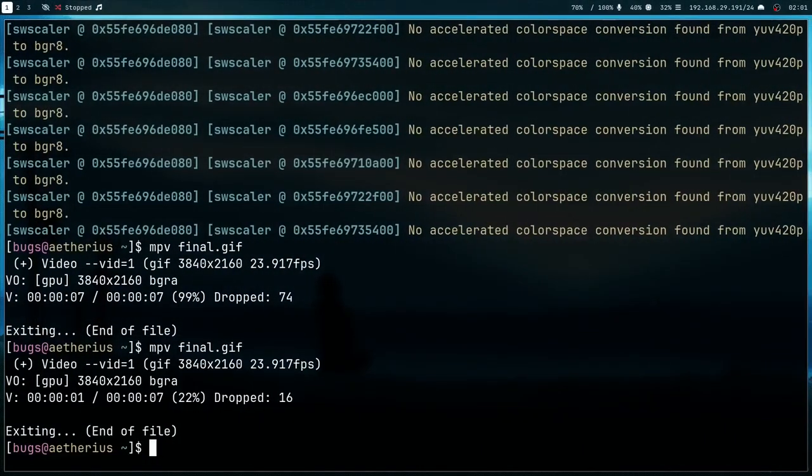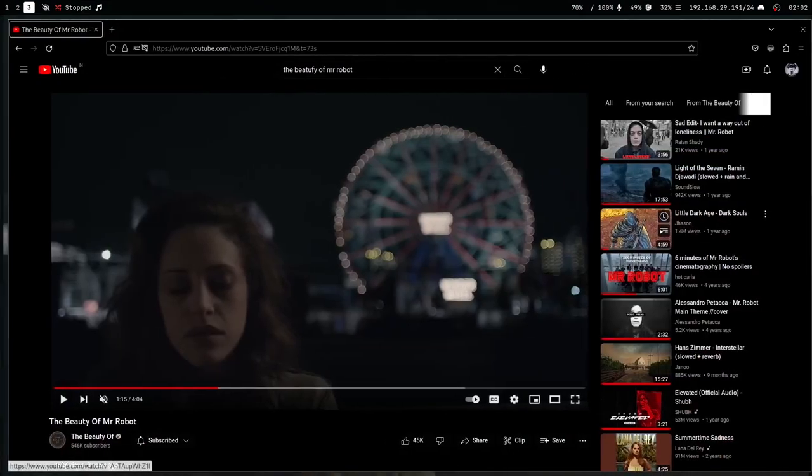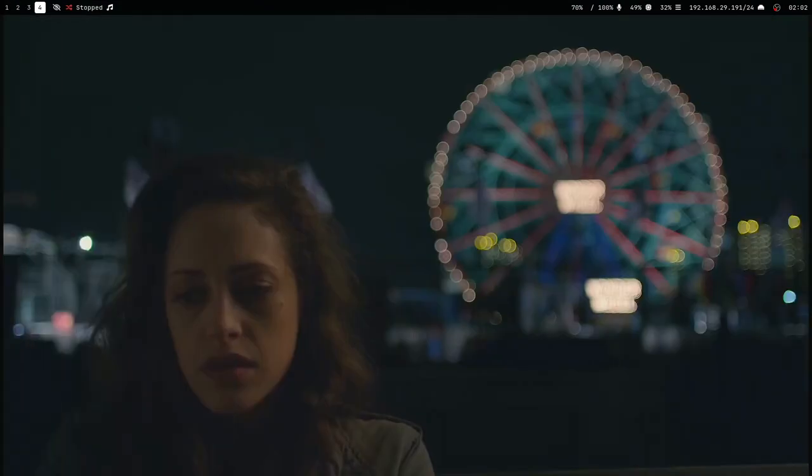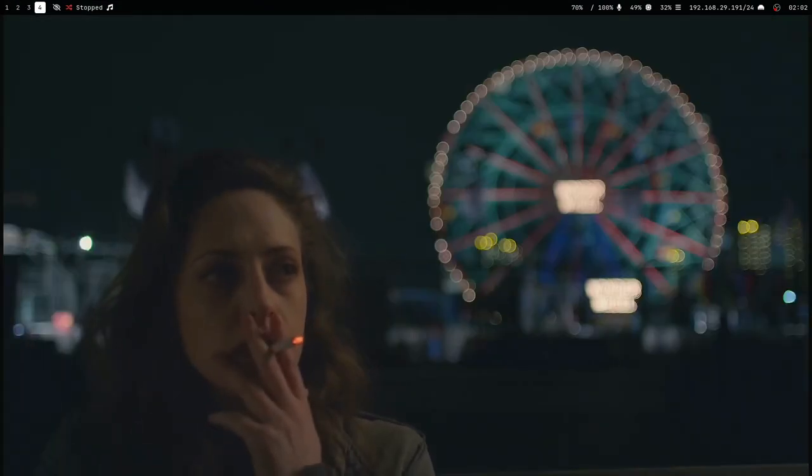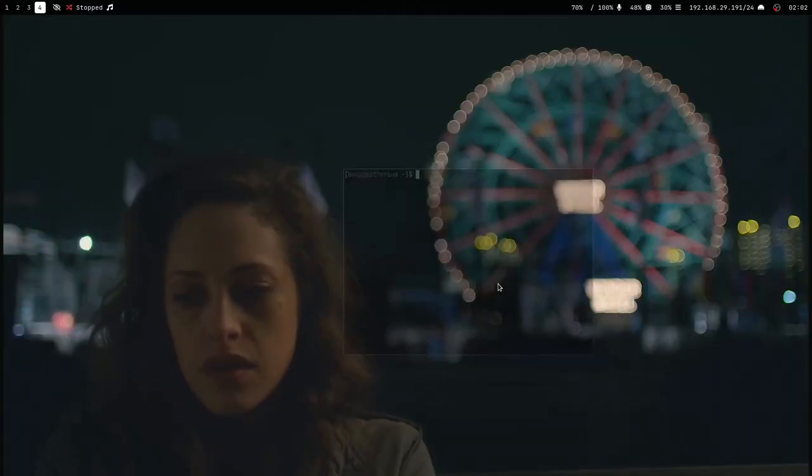Now the program which I'm using for my background wallpaper is swww and I can use final.gif. It's going to take a little bit of time because it's a 1080p GIF. As you can see it's done now and here is Darlene's wallpaper.